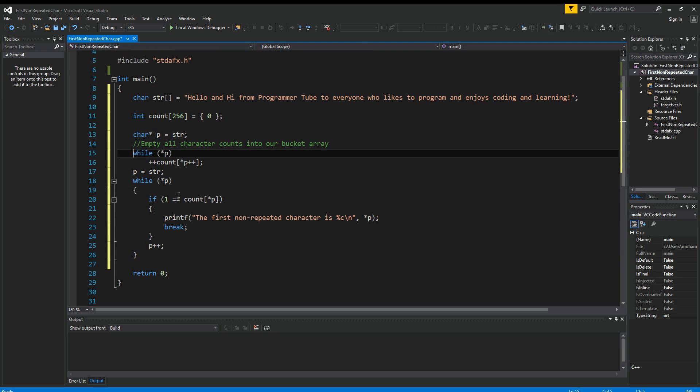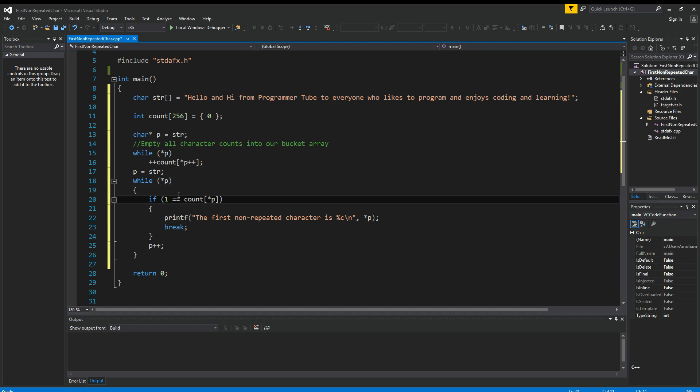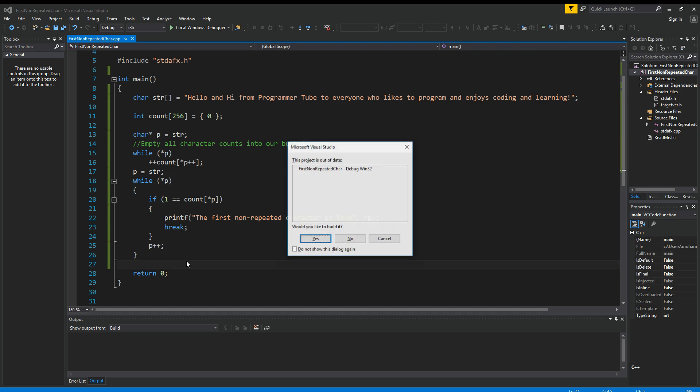So what we're doing here is that for each character, we're capturing its count in a bucket, and then we go over the string one more time, find the first one that is equal to one, and then display that on the screen and just break out of the loop. So let's give this a try. Let's say Ctrl F5 to compile and run.